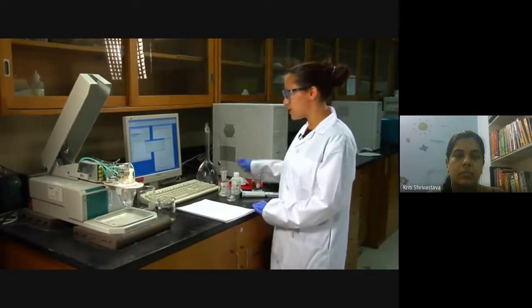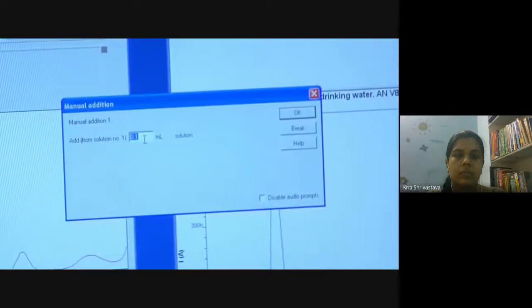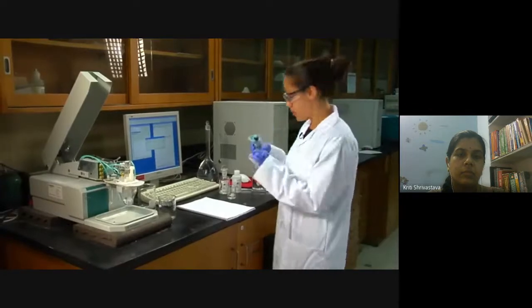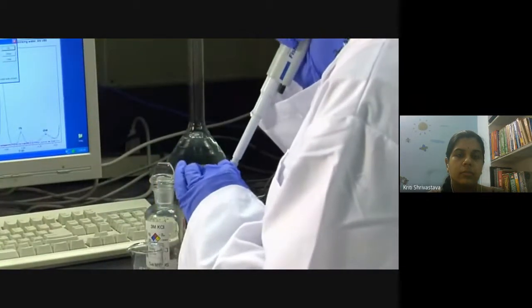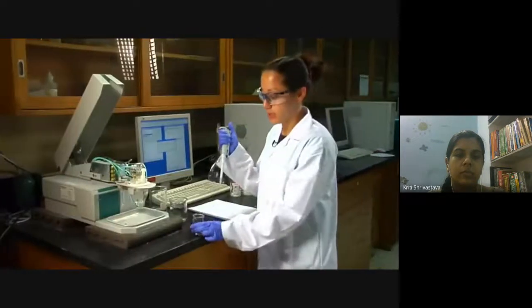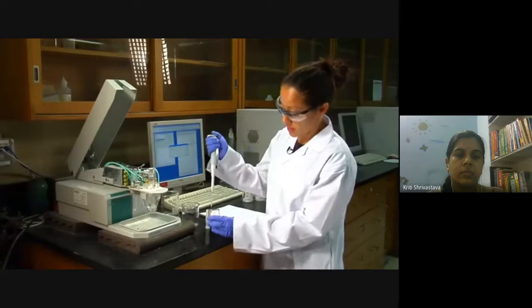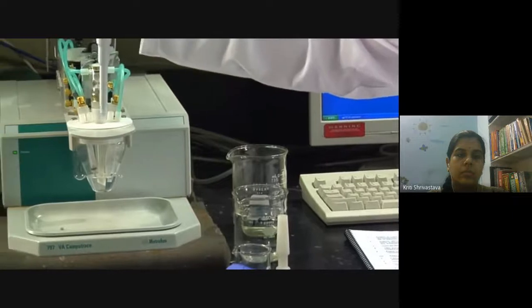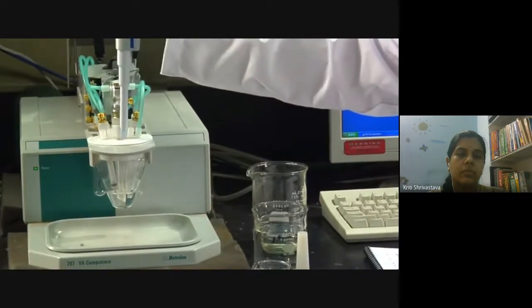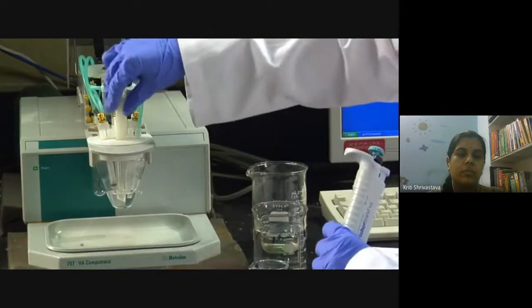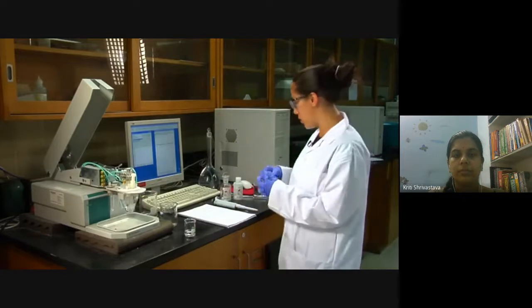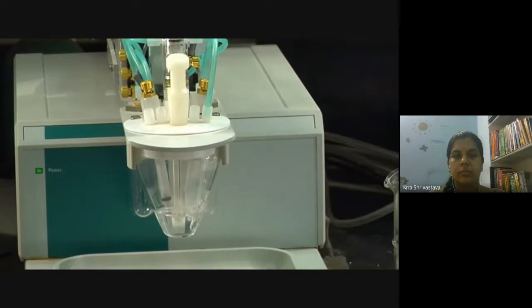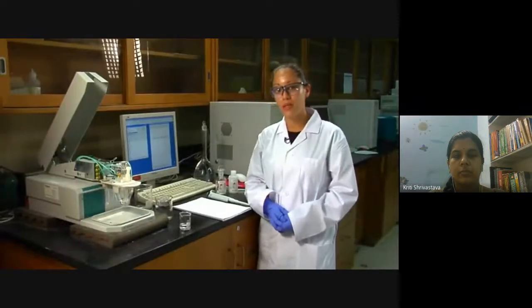Once you have your three measurements, a window pops up for the manual addition — the standard addition part. It reminds you to add 0.1 mL to your solution. Using the micropipette with a fresh tip, take 0.1 mL of the standard solution, remove the little plug on the cell, insert it just above the solution and dispense it, then put the plug back. That is your first addition. Click OK and it starts the purging process and deposition all over again. Repeat this procedure two more times — and that is the basics of performing a DP-ASV analysis.